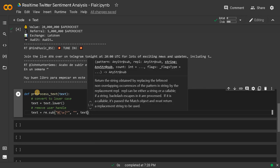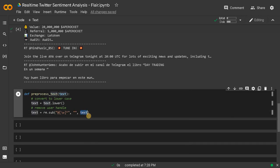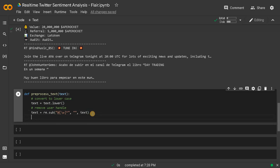Pass the input text and it will return the result, which we store back in text. So this removes user handles. Next we are going to remove the links — remove HTTP links.